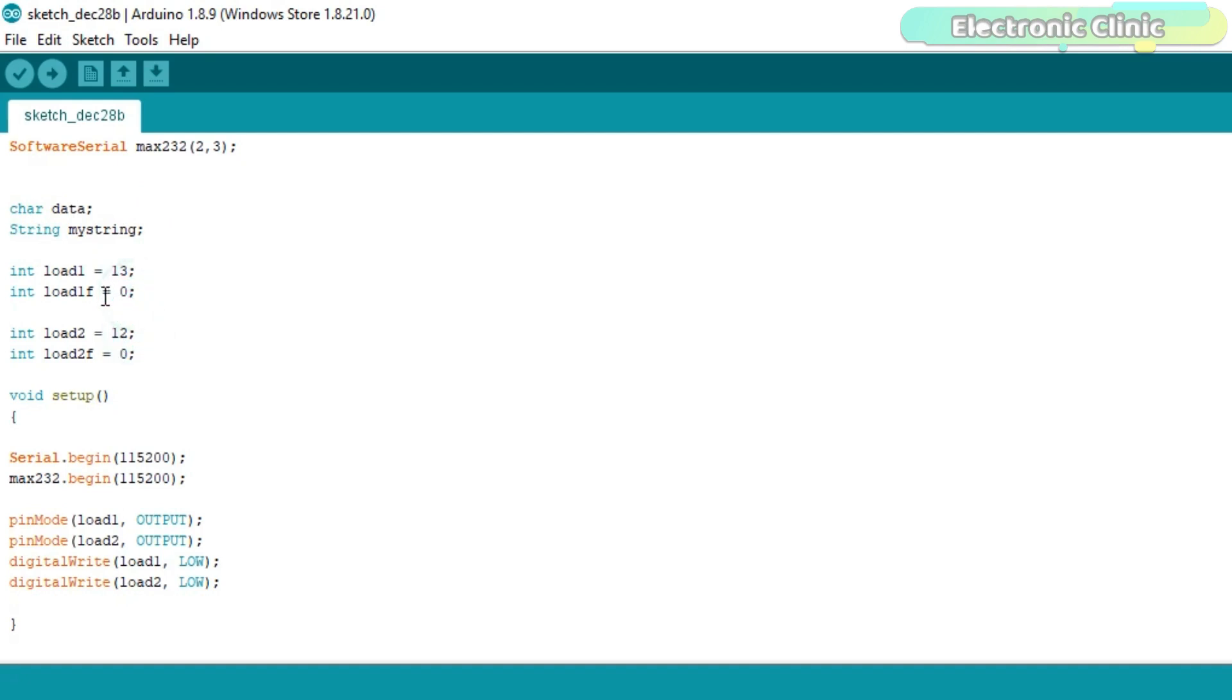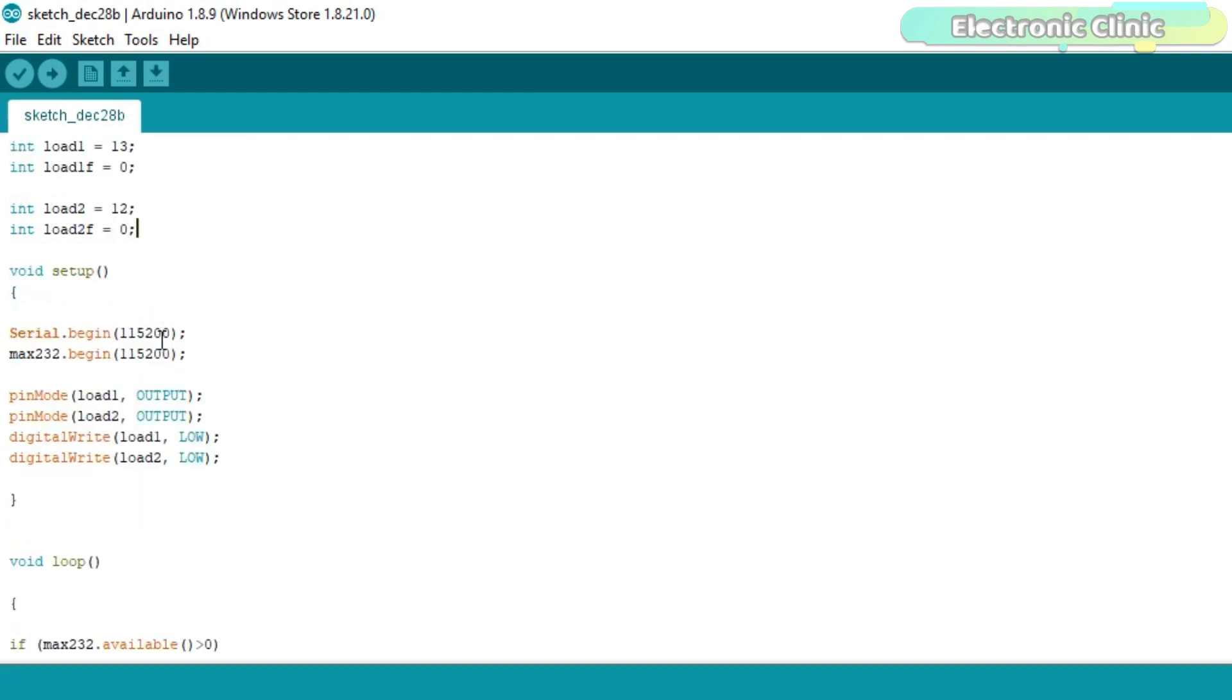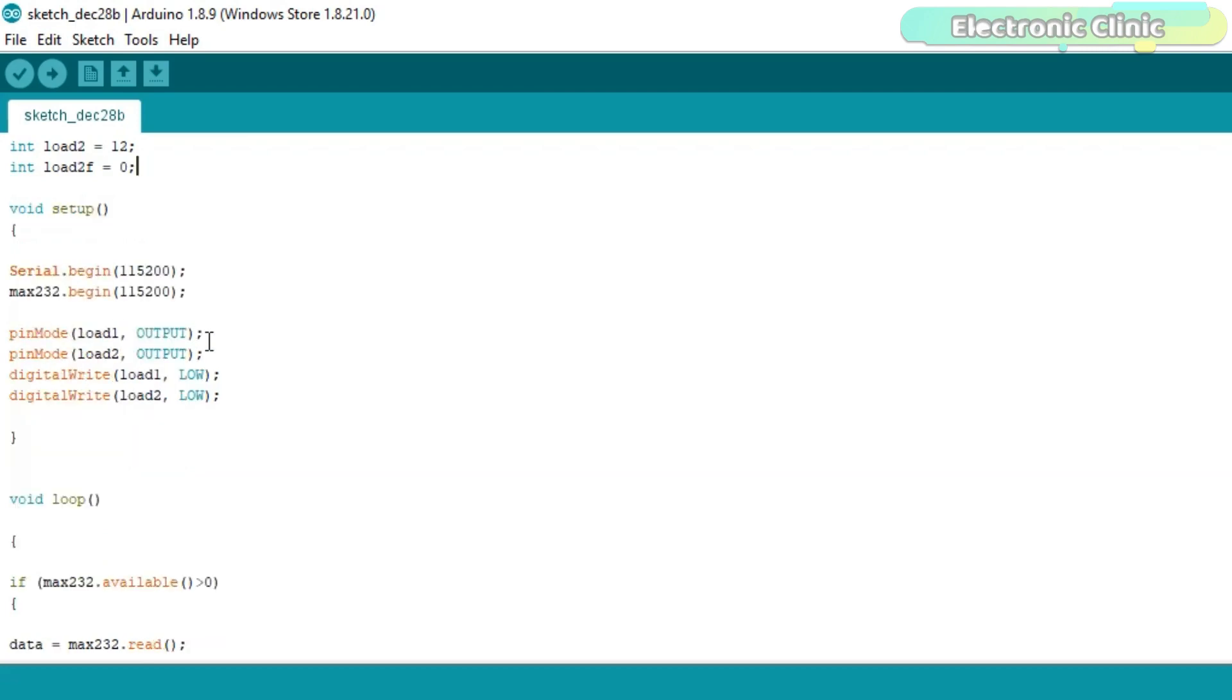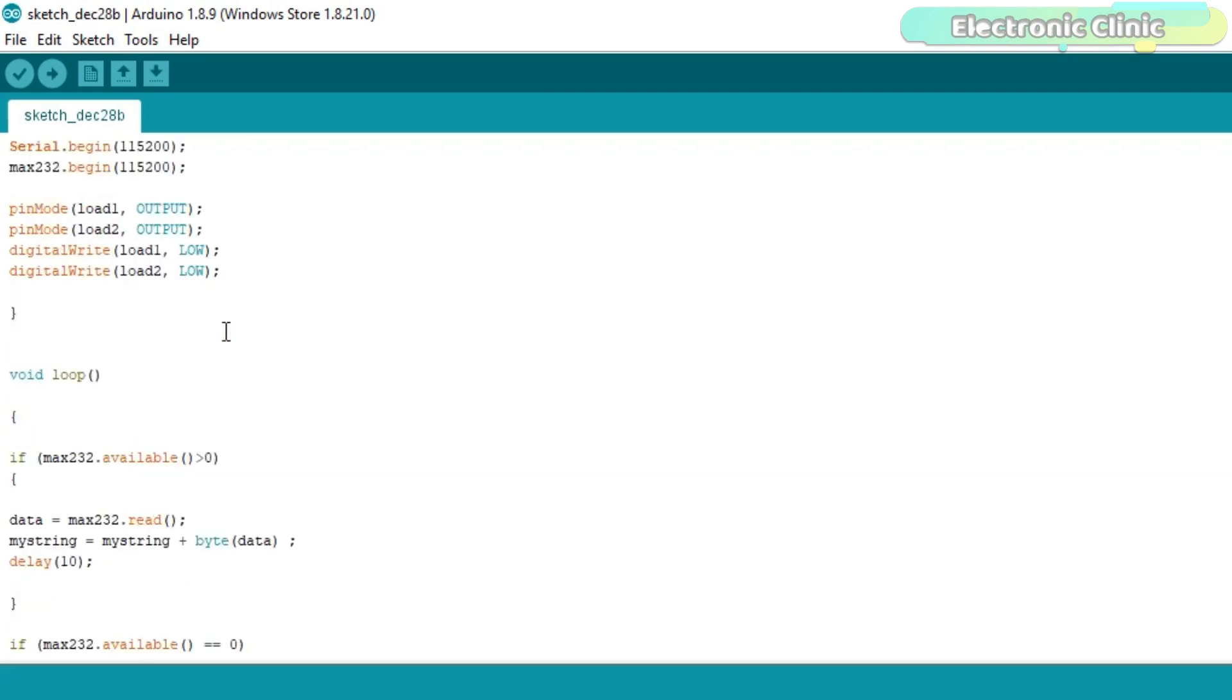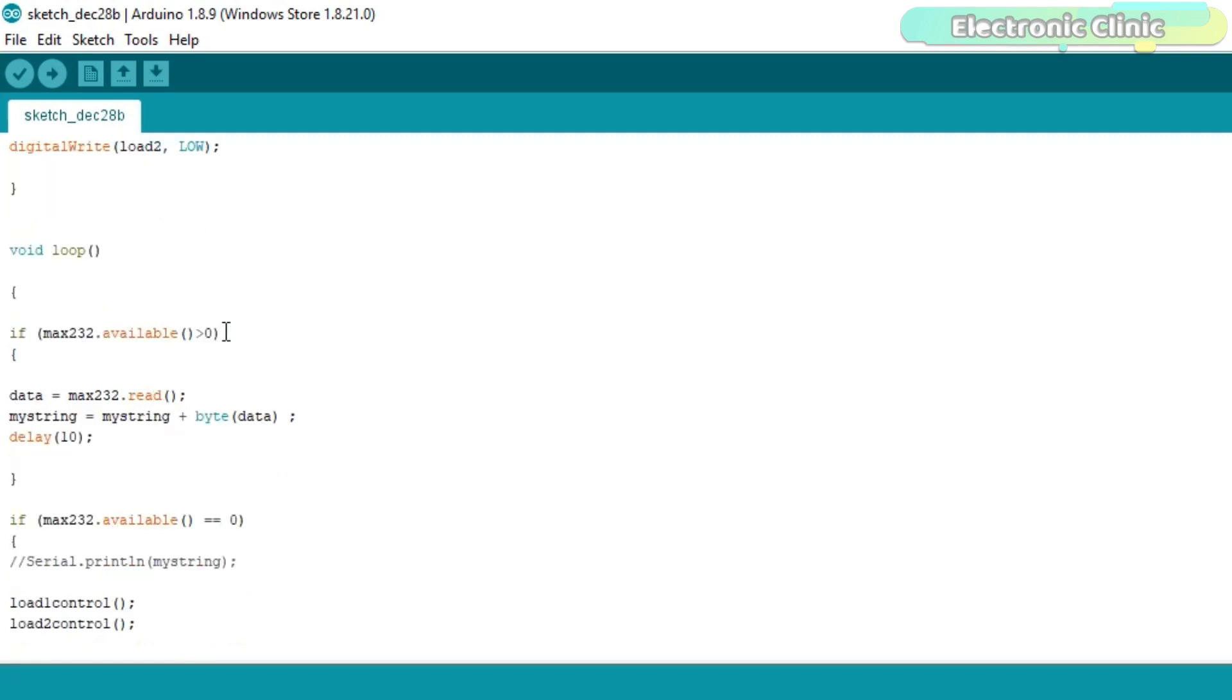Then I defined pins for the relays which are connected with the arduino's pin number 13 and 12. The load1f and load2f will be used as the flags. In the void setup function, I activated the serial communication and set the loads as output. Then start the void loop function.